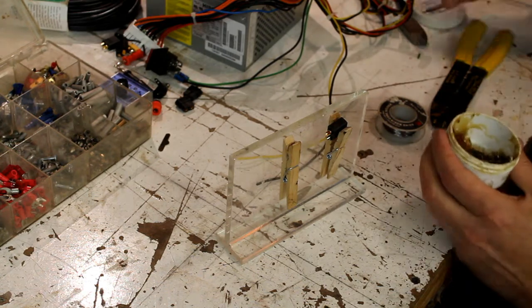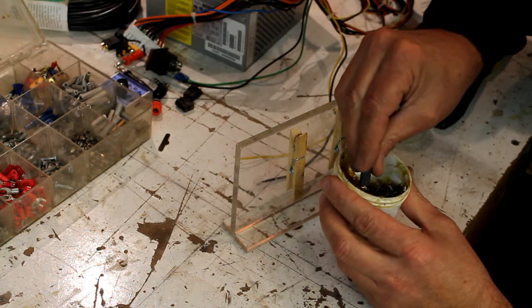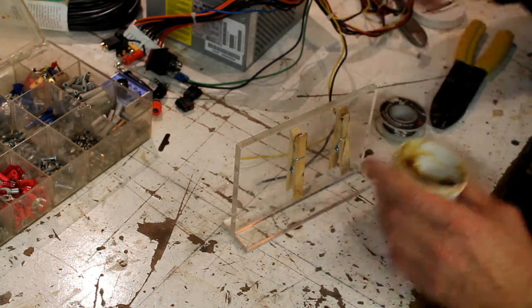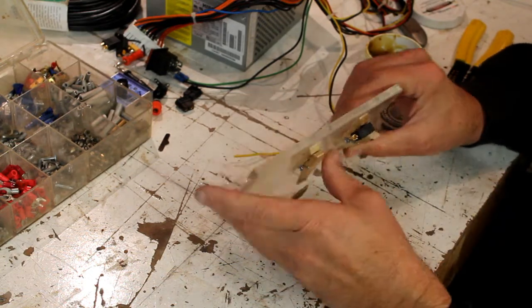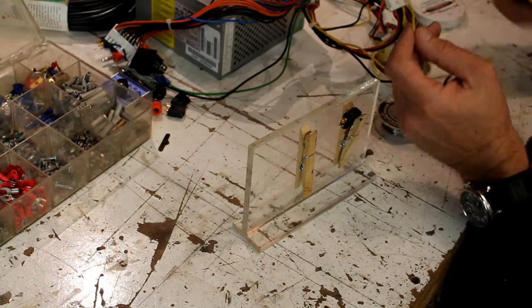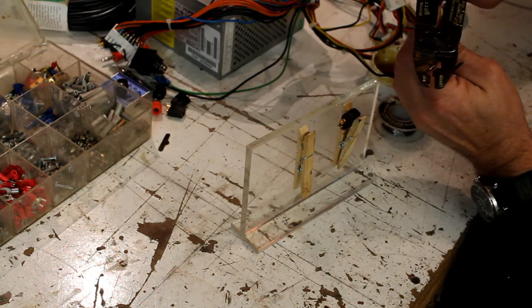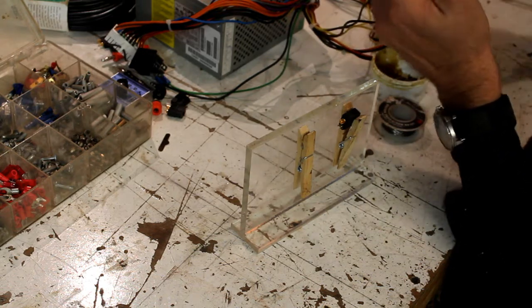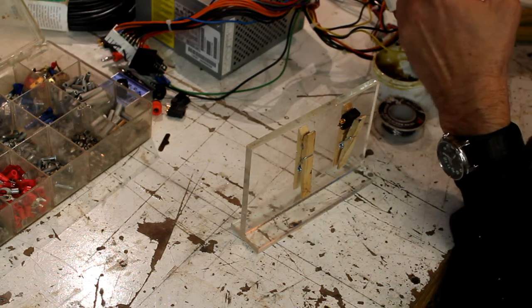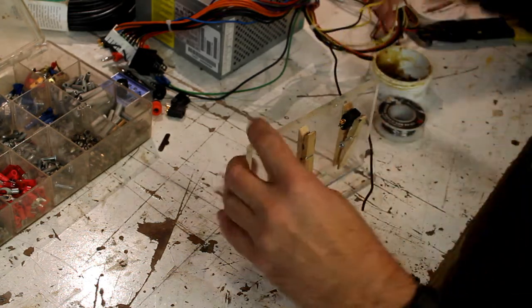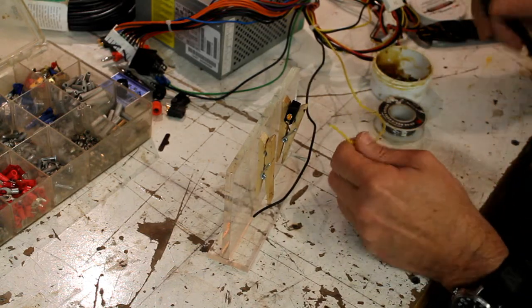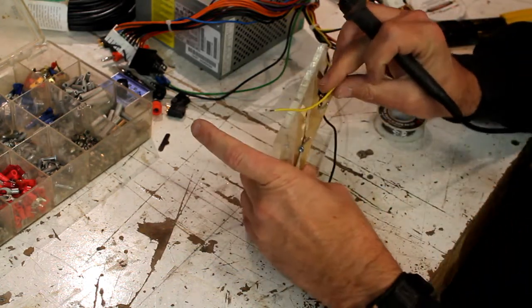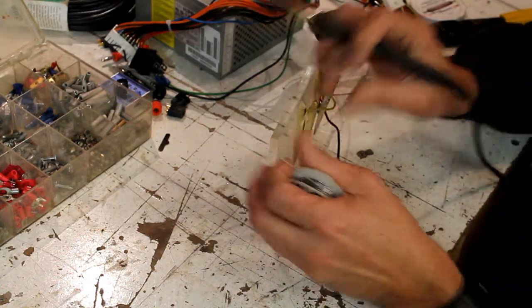I'm going to solder my wires on, a little flux. Tint it here first.